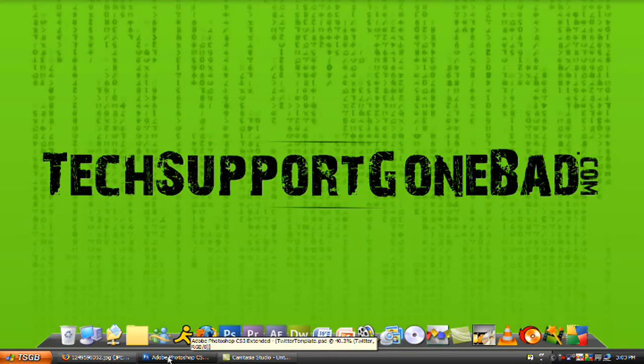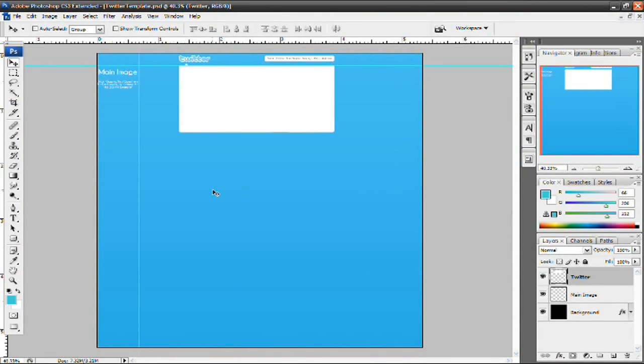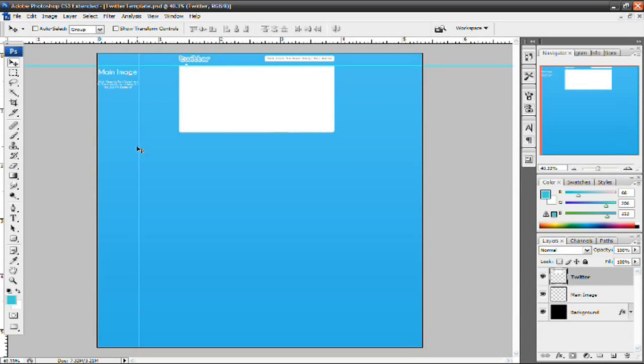So that being said, let's head into Adobe Photoshop and I'm going to teach you guys some tips and tricks on making a Twitter background. Before you get started, I want you guys to pause this video and go ahead and click the more info link in the video description and download this Twitter template. It's going to be a PSD file, so just download it and then open it in whatever version of Photoshop that you have.